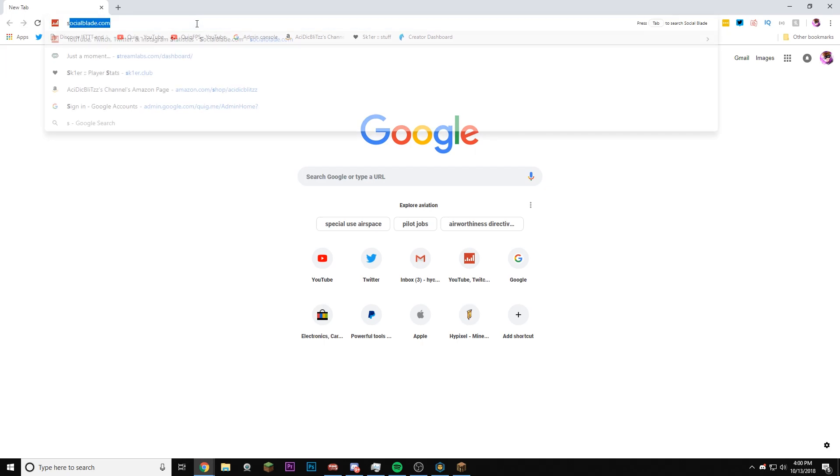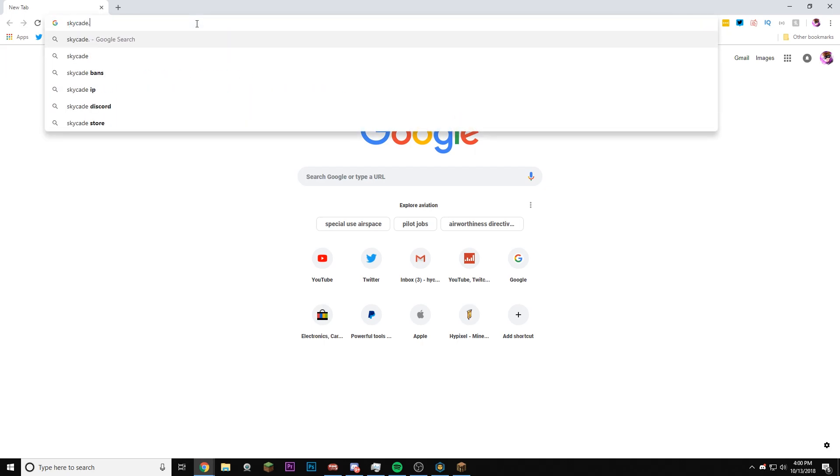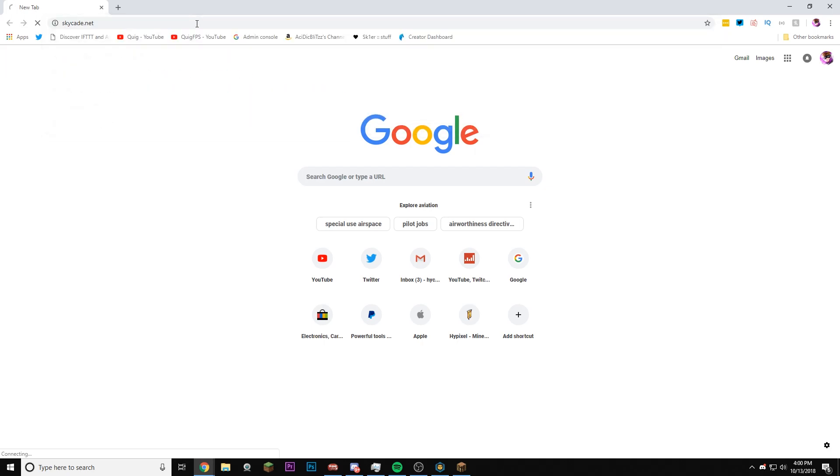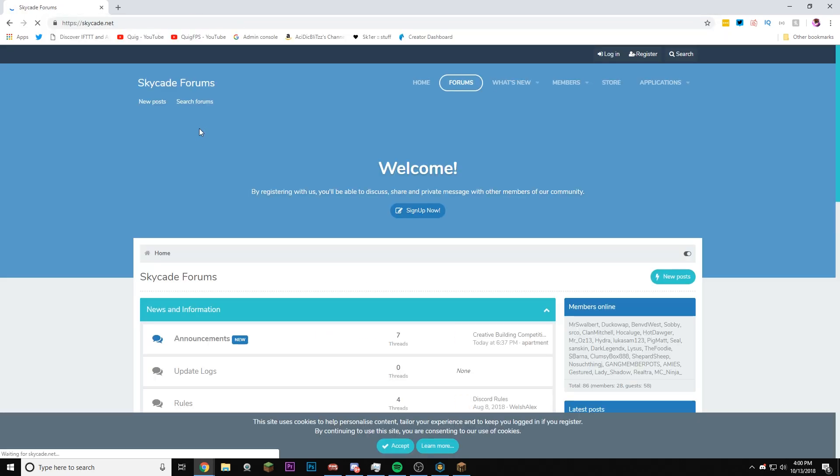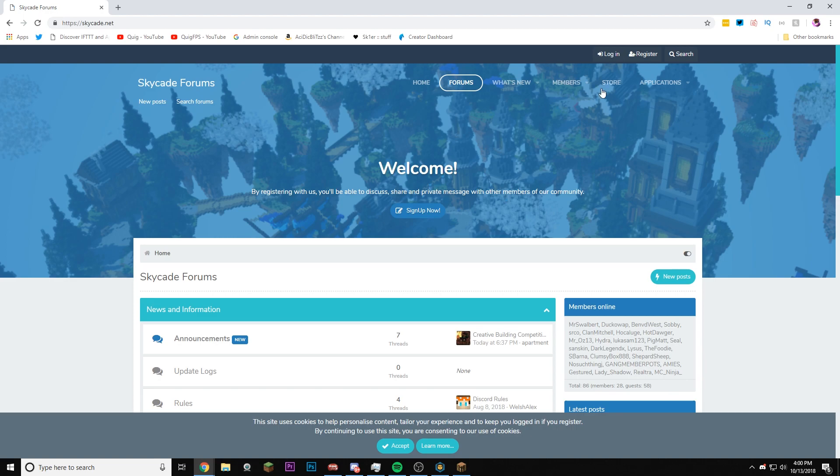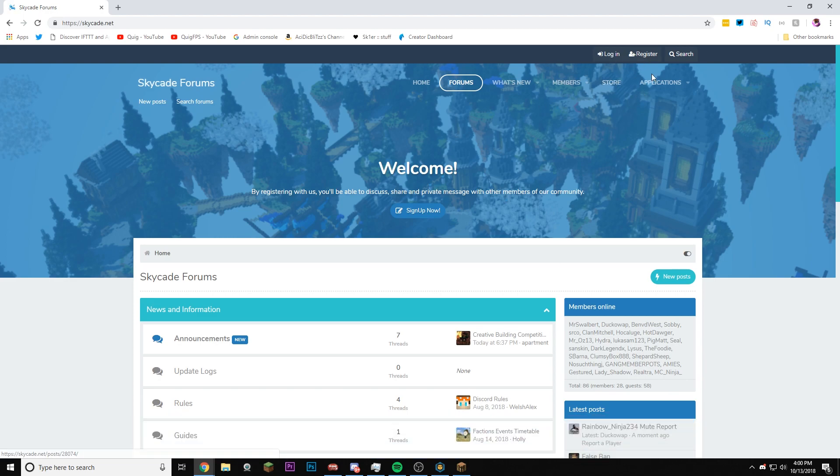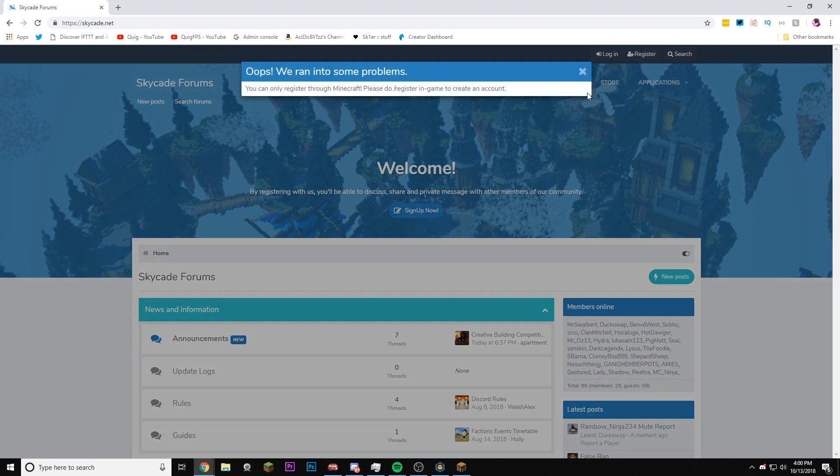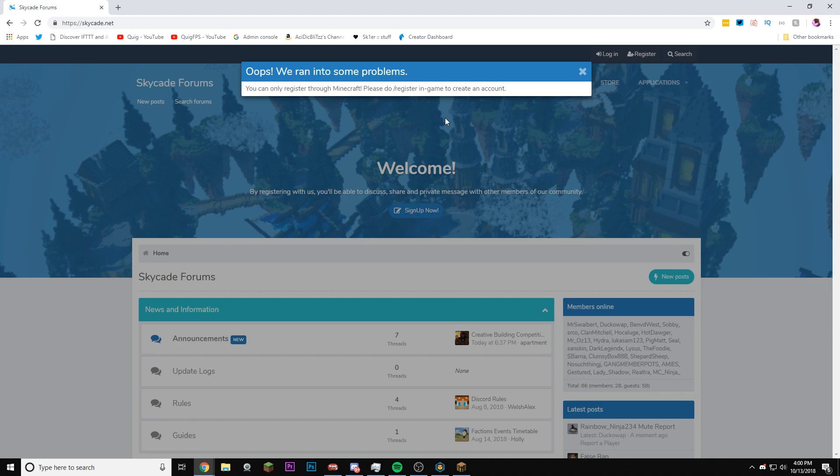Alright, we're on Google Chrome. If we go to SkyCade.net, go over here on the SkyCade forums, I don't have an account, so I actually need to register. Oh, you need to register in-game? How am I supposed to register in-game if I'm banned? This doesn't make sense. You can register through Minecraft. Please do /register in-game to make an account.